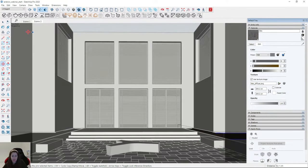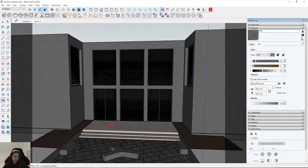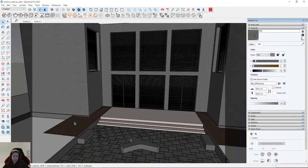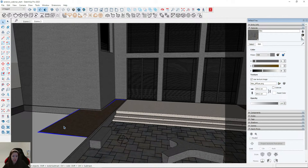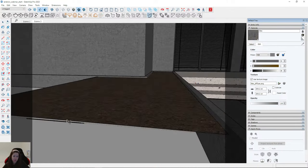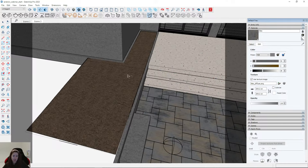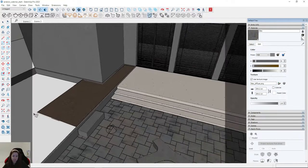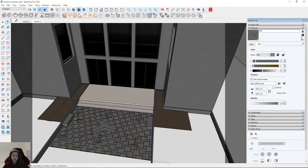Now I can create the scatter. It's very simple — just click on the plane. Note that my plane is a group — it's very important to create a group. I select this group, click on Scatter Over Selection, and we get dashed lines. This is our first scatter. I click on the second plane and again use Scatter Over Selection.